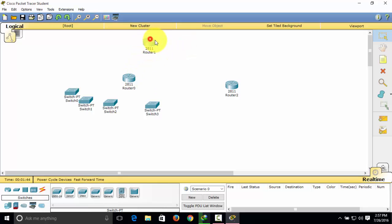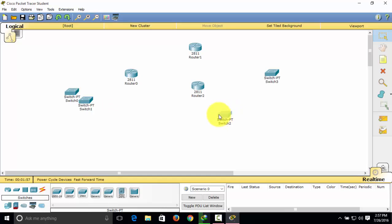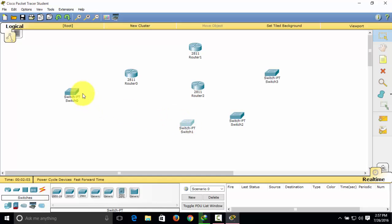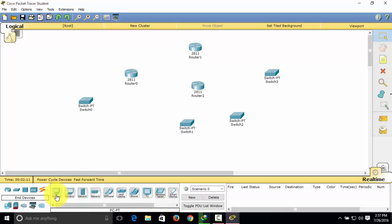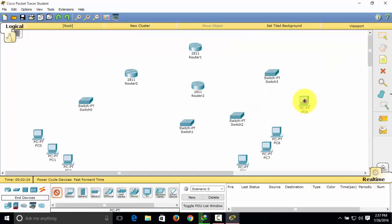This tutorial will be split into different parts. This part covers selecting and connecting devices. I'm separating the parts because I can't upload long videos on YouTube. Now select End Devices, click the generic computer, and hold Ctrl to select multiple devices and continue clicking.